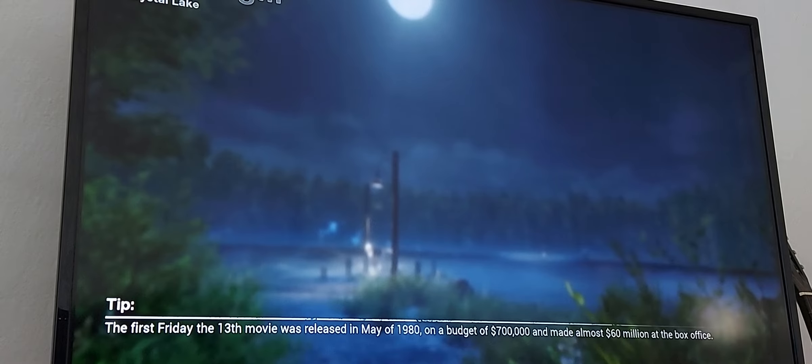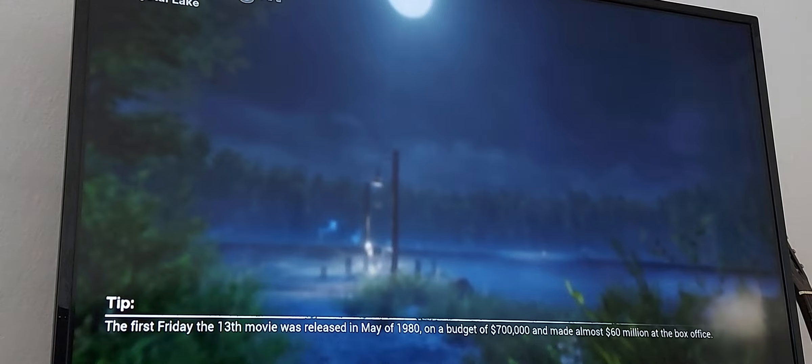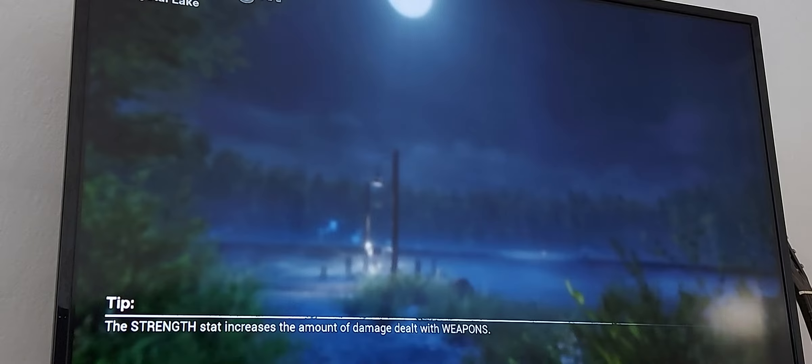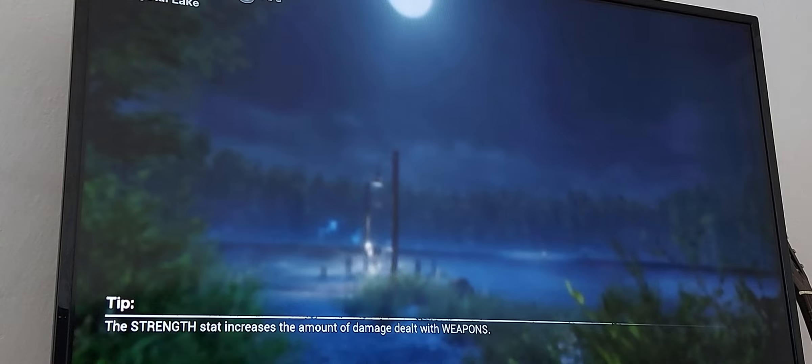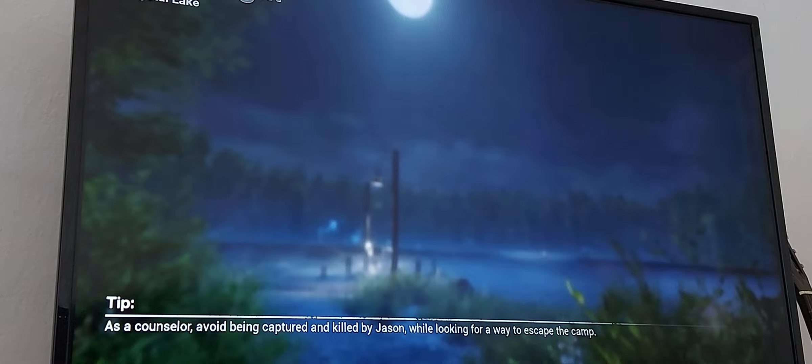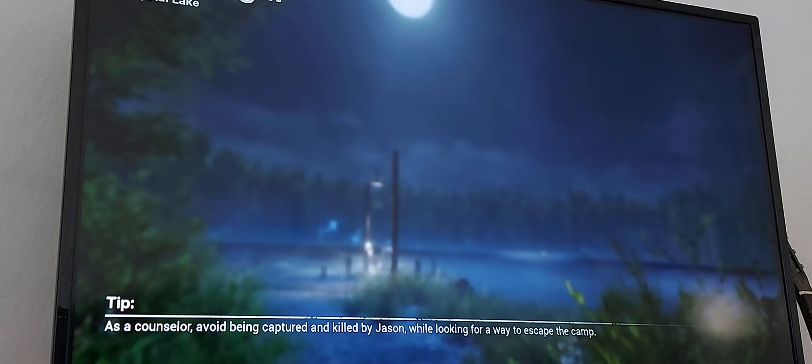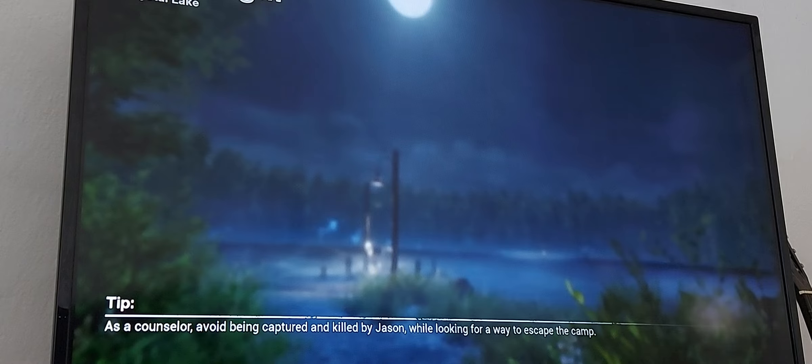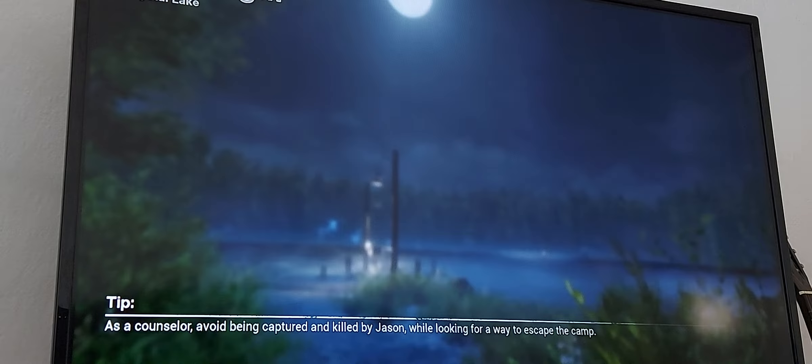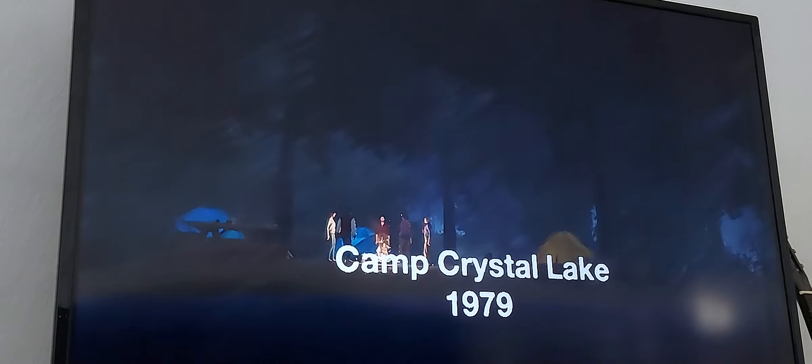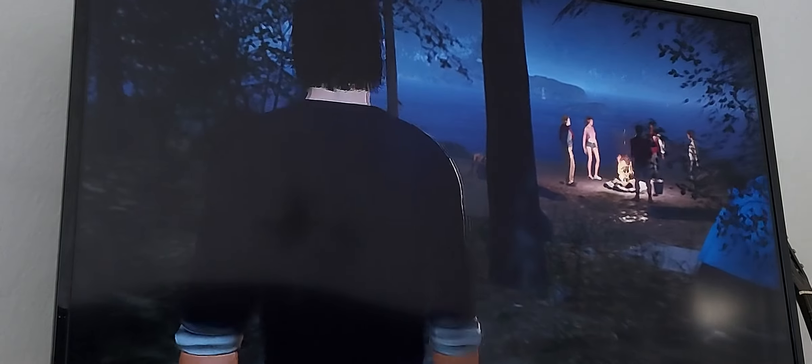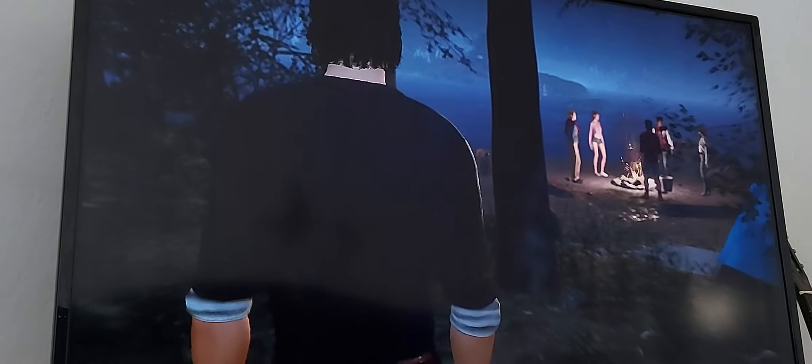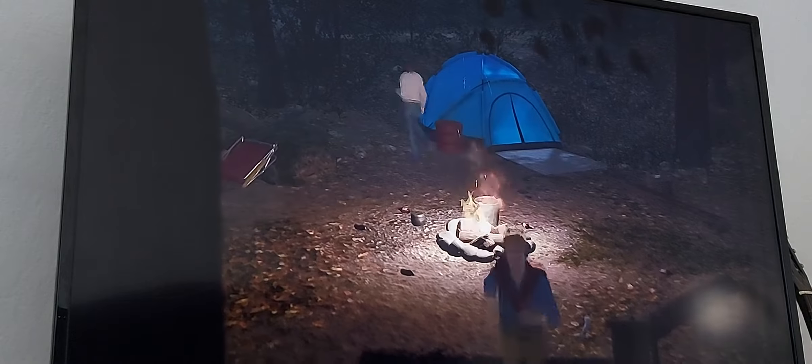All right Crystal Lake map, the first Friday 13th. Tip: the strength that increase the amount of damage killed with weapons. So this is my first video actually on my channel because I never did a video before, so this is my first Friday the 13th video. Camp Crystal Lake 1979.